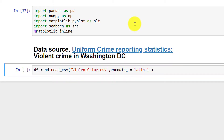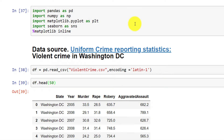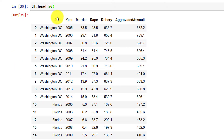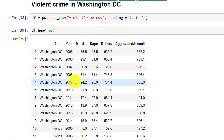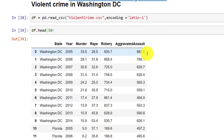Now let's load in the data and take a quick look at it with df.head, listing 50 rows to show that I have two states. What you are looking at is data about two states: Washington DC and Florida. Then I have the year the crime statistics were collected. For example, the murder rate is 33.5 per 100,000, rape is 28.5 per 100,000, robbery is 635.7 per 100,000, and aggravated assault is 682.2 per 100,000.